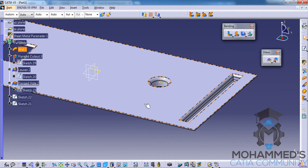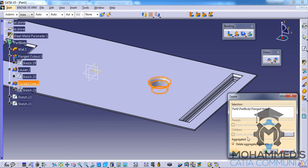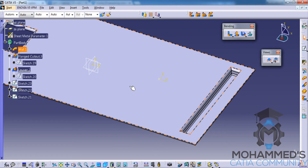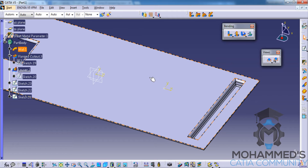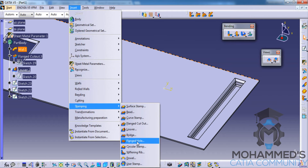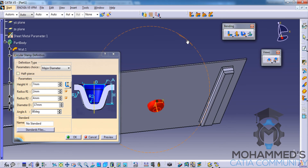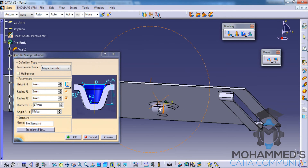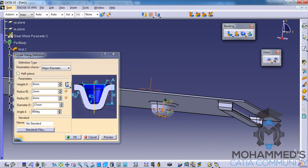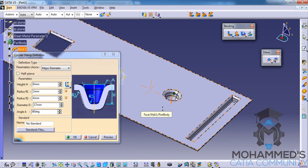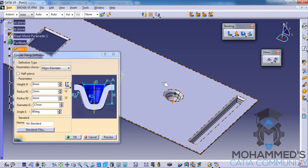Now let's look at the circular stamp feature — let's delete the previous flanged hole stamp. For circular stamp we need a sheet metal surface and a point as input. Circular stamp simply creates a circular embossment on a sheet metal surface. Select the circular stamp, select the point and the surface, then click on preview. You can increase or decrease the height and other parameter spinners. The output for the circular stamp is dependent upon the placement of the point and all the different parameter spinners. Click OK.